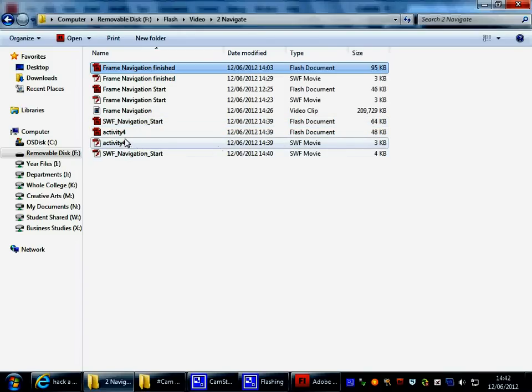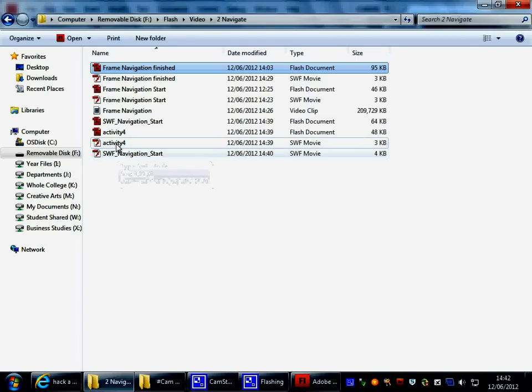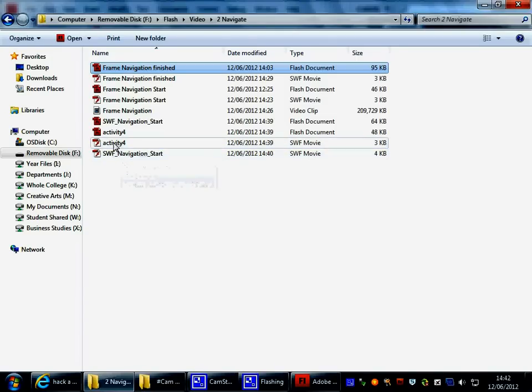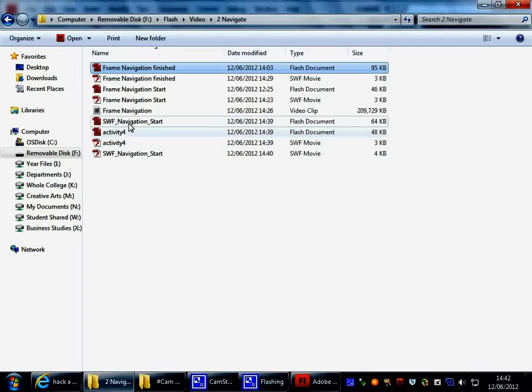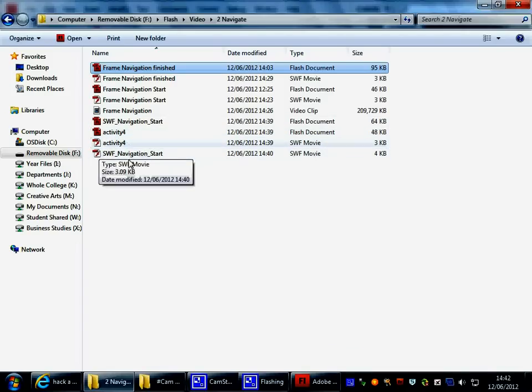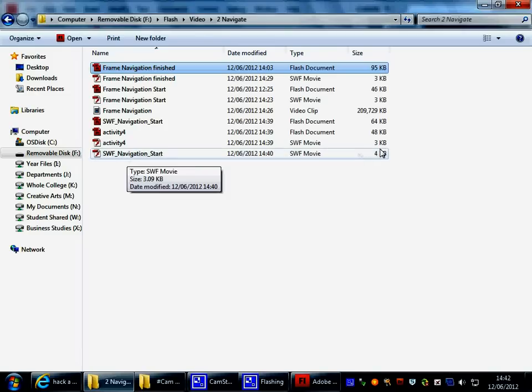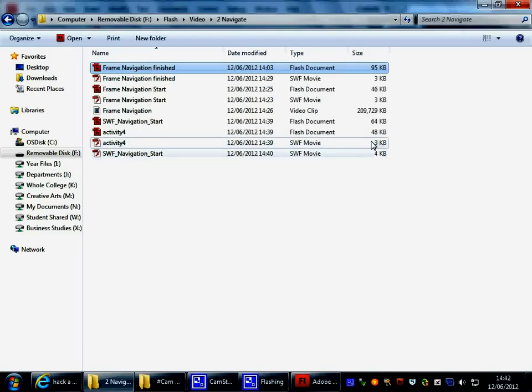The SWF is the actual movie that would go onto a website or create your product, and it's these that do the navigating. You build in the FLA, but it's the SWFs that you publish and do the work, and are much smaller files for being handled on websites and traveling over broadband.